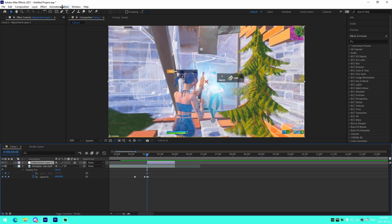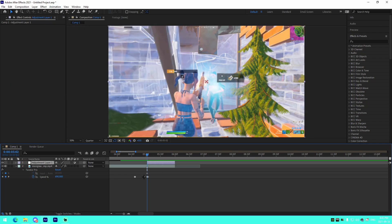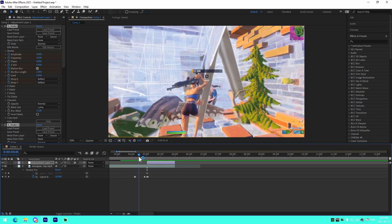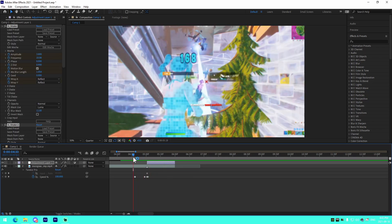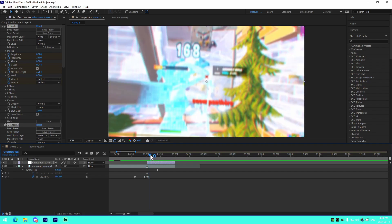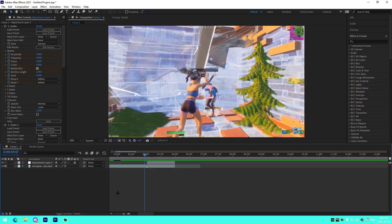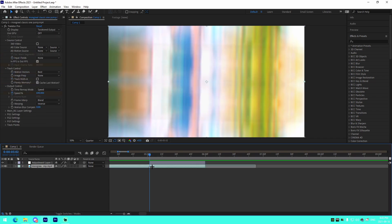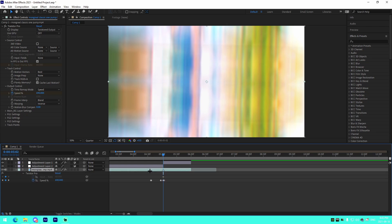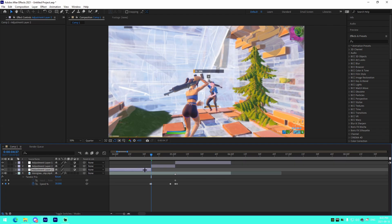I'm going to add just a random impact that I have. Right there — perfect. For the main thing that you came for — buildups — all we're going to do is go to the first part where the Twixter slows down.